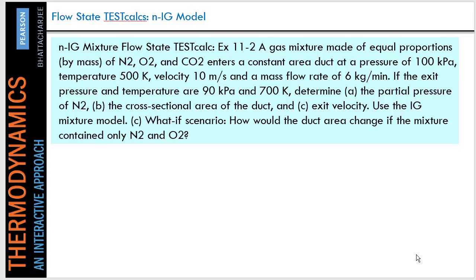This problem states that there is a gas mixture made of equal proportions by mass of N2, O2, and CO2, and that it enters a constant area duct at a pressure of 100 kPa and 500 Kelvin at 10 meters per second with a mass flow rate of 6 kg per minute, which will be constant. And then it asks if the pressure and temperature decrease to 90 kPa and 700 Kelvin, what the partial pressure of N2 will be, the cross-sectional area of the duct, the exit velocity of the gas, and it also asks how the duct area would change if the mixture contained only N2 and O2 instead of including CO2.